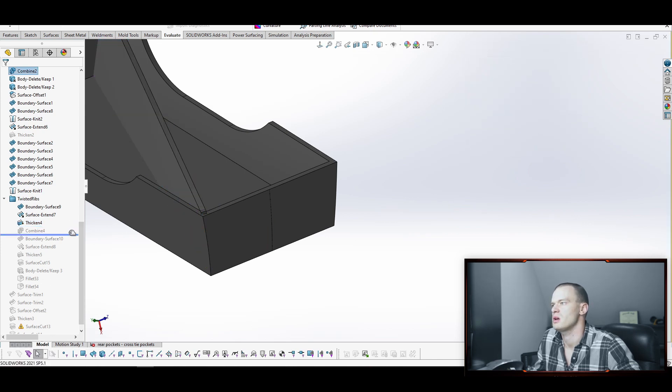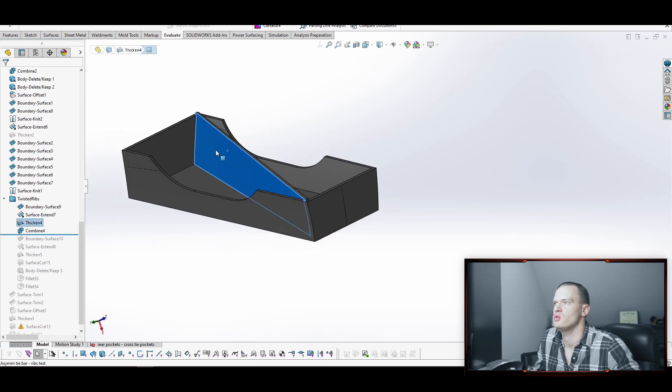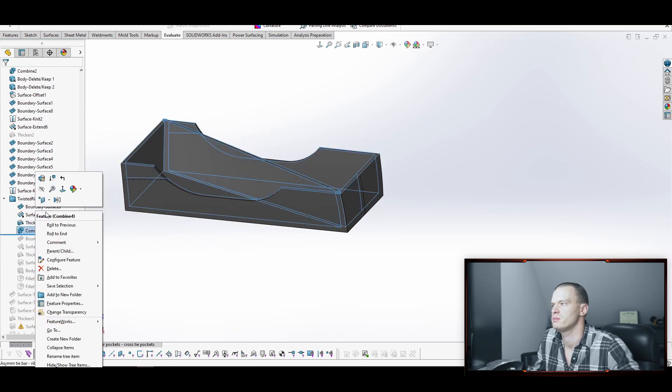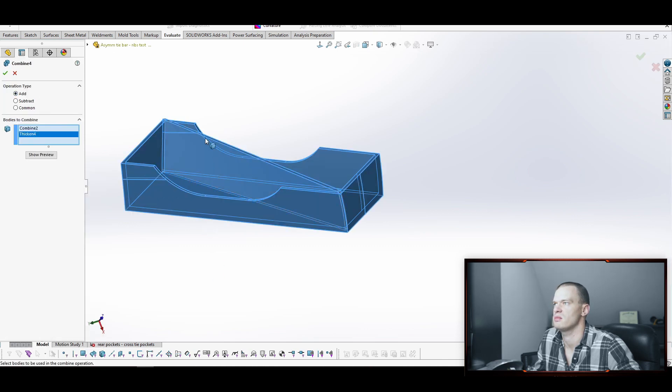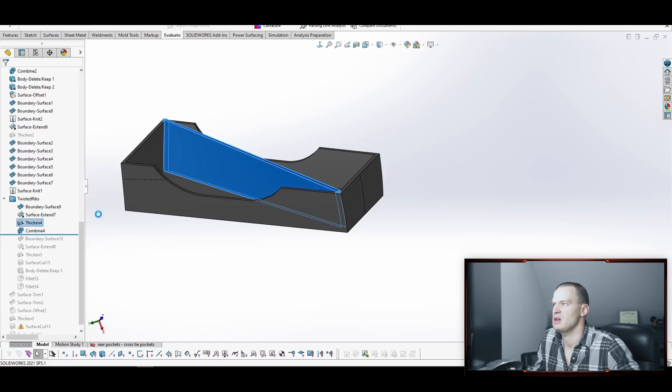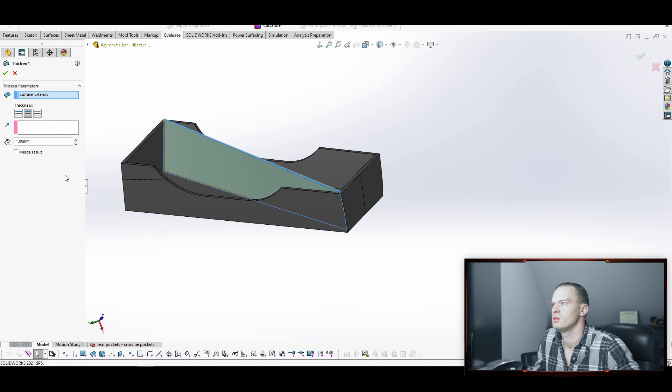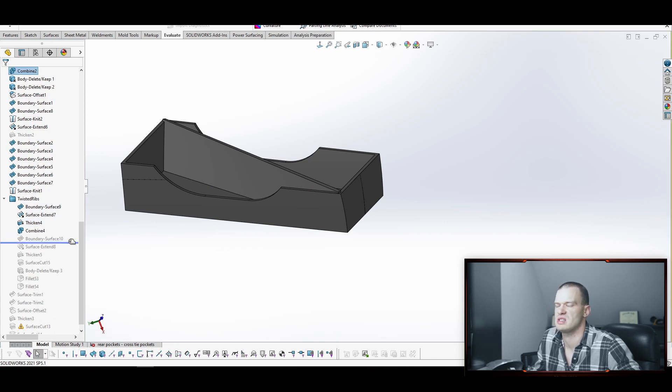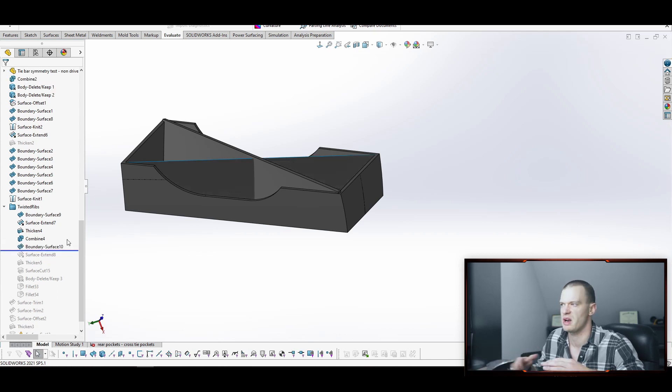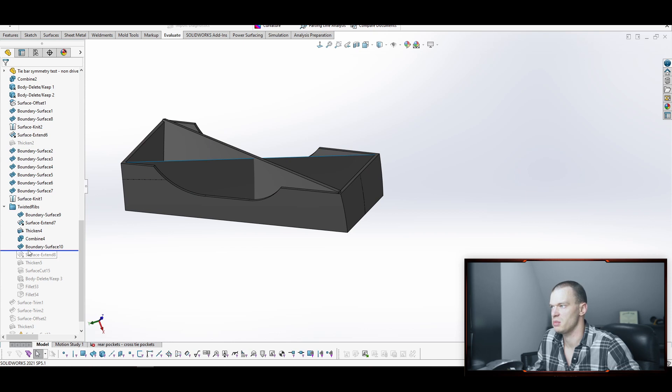Next we're going to combine. We're going to add our new rib to the original body. That's just a simple combine add, select both bodies. You can see that that's a separate body and that's a separate body because when we did the thicken command, we left this merge result unchecked. Otherwise it would automatically add it, which isn't necessarily a bad thing. You could do that, but the way that I was doing it, I had multiple ribs and wanted to add them separately. So for this, I just use the combine, but you could do it either way.